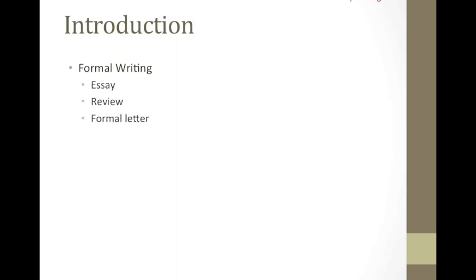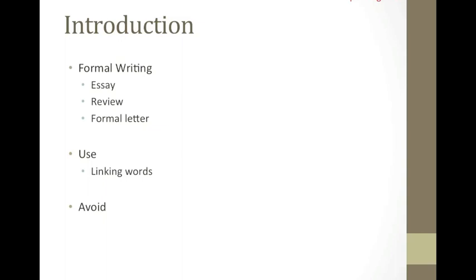When writing these types of text and all other formal texts, it is strongly recommended to use linking words such as moreover and furthermore to create a flow throughout the text and therefore make it easier for the reader to understand the writer's thoughts. One should be very careful not to use contractions such as it's and can't, since it is considered informal. Therefore, one should use it is and cannot.